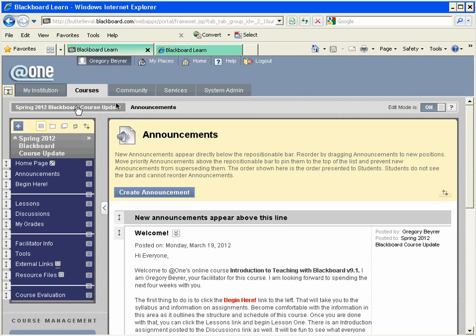I can then click on the new tab to navigate to the other course I want to work on.